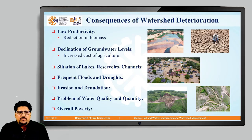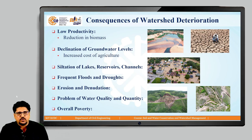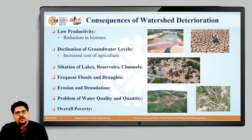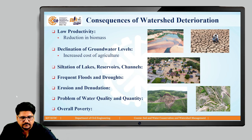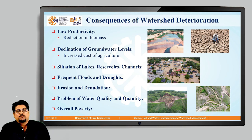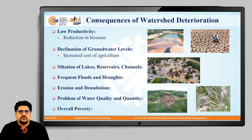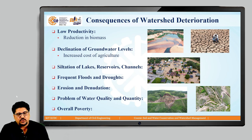We have discussed about various deterioration factors which are related to the watershed. Now we are going to talk about the consequences of watershed deterioration. I have listed here some of the important consequences because of watershed deterioration.